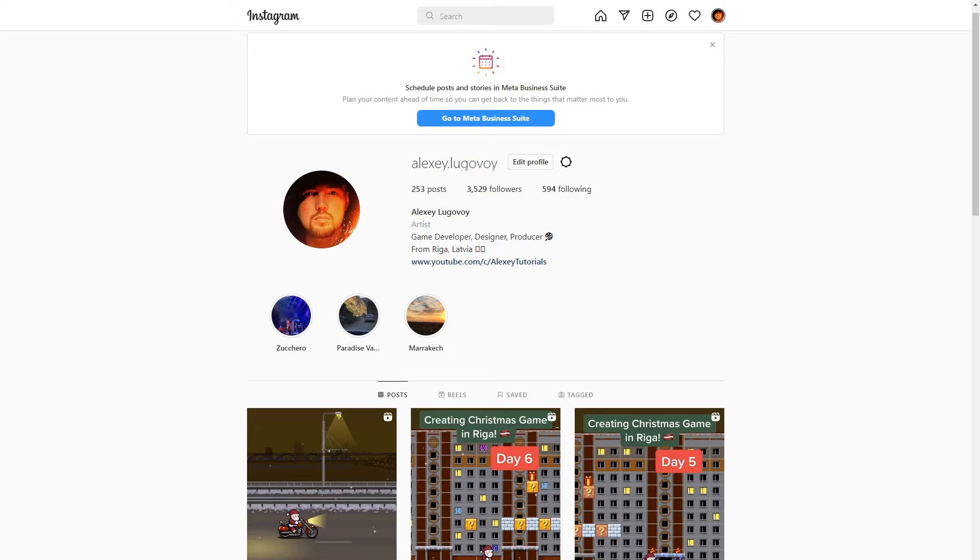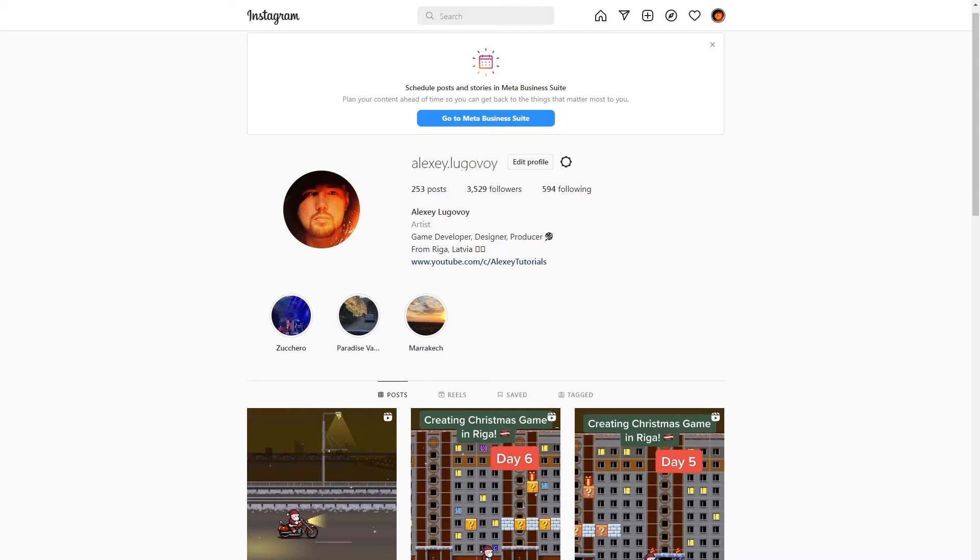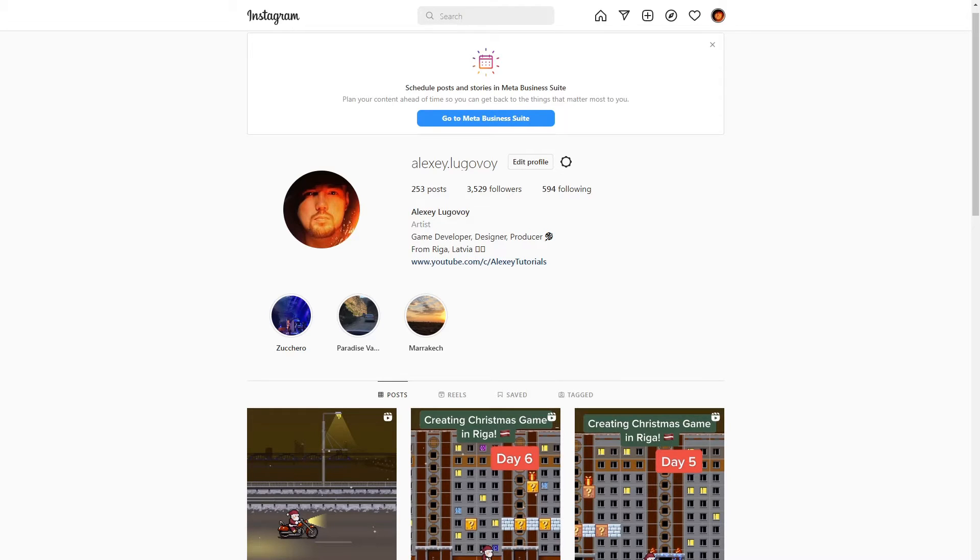So I'll use my Instagram page as an example playground. First of all, why would you need it? Maybe you want to get list of all the people you're following and check if they're following you back, but how would you do that if you have thousands of followers? Here's my profile and you can see that I have about 3000 followers and 500 followings.